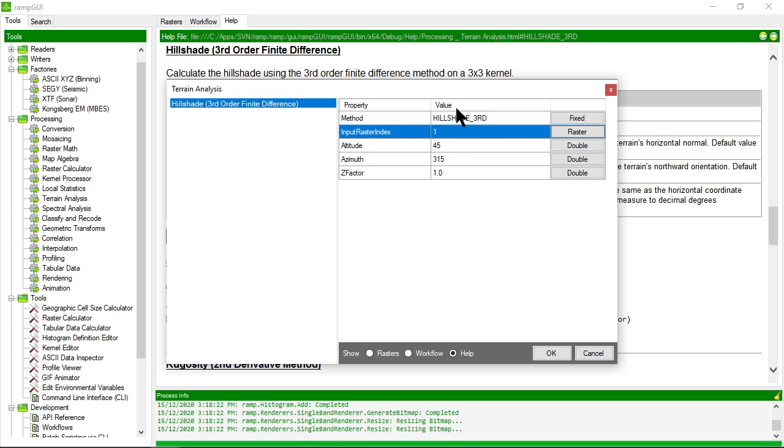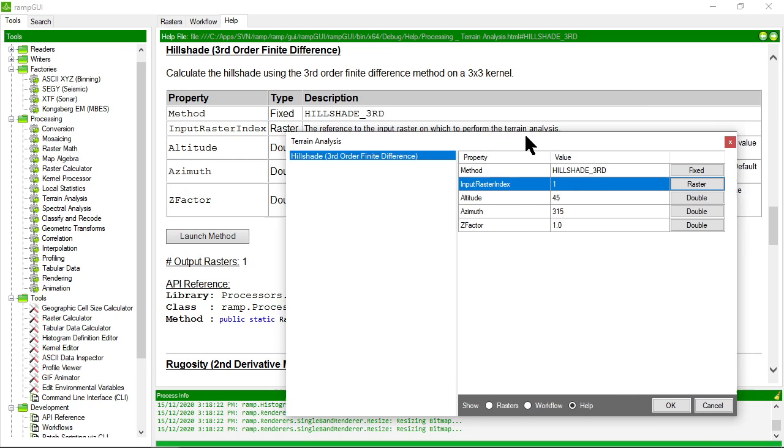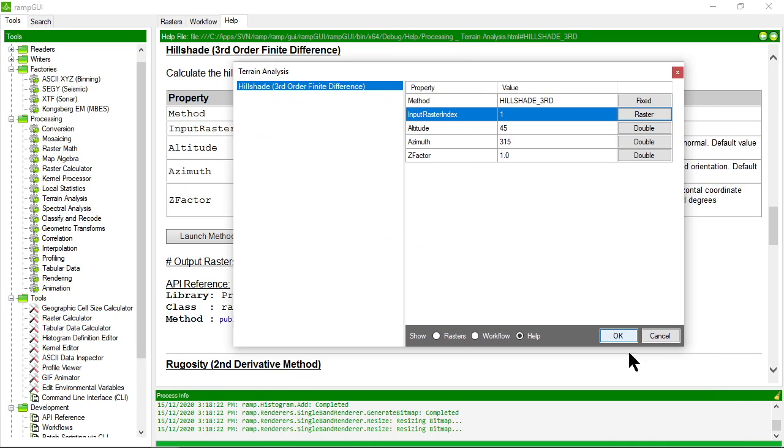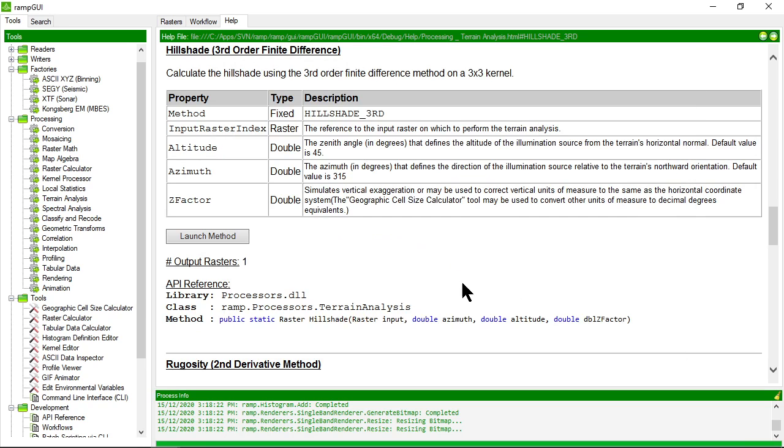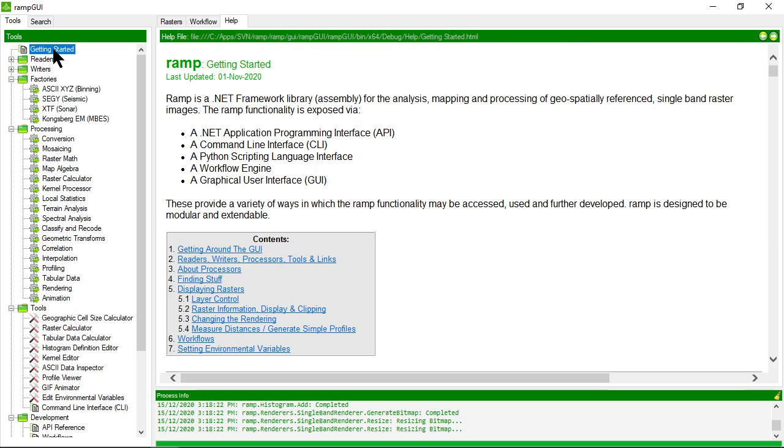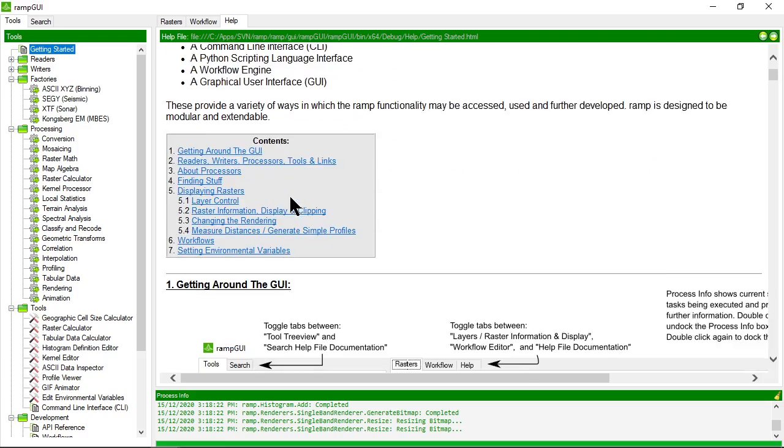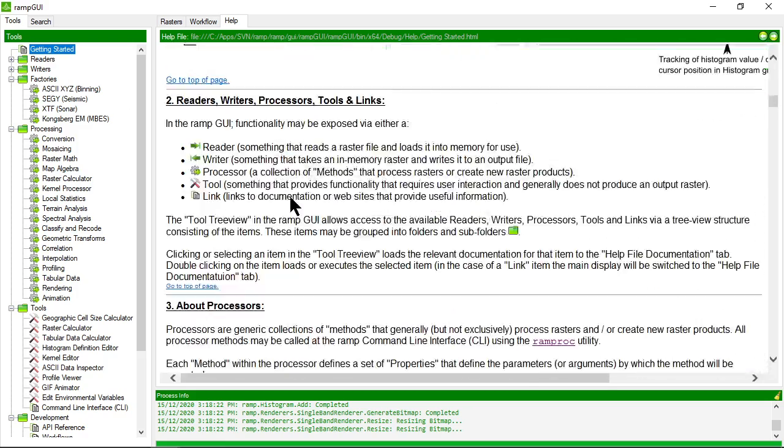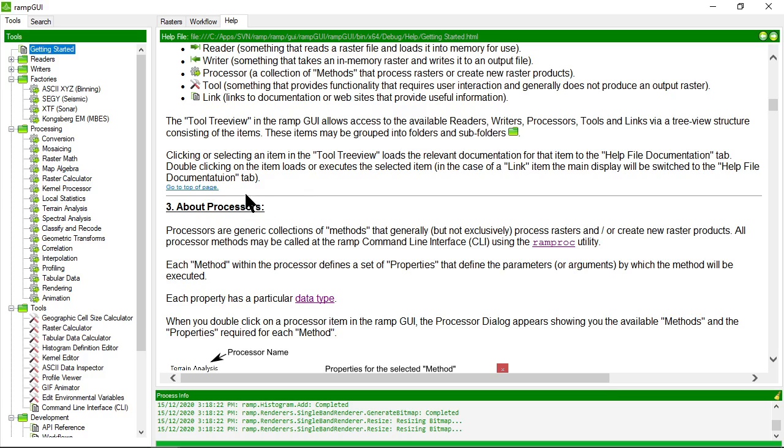So that's one of the features of the help file system in RAMP and it's been documented to a very detailed level. Just so you're aware, many of the things that we've talked about in this tutorial are actually available up here in the getting started help file page or link and all the stuff that we've just talked about is in here. So if you want to know more information you can go to getting started.